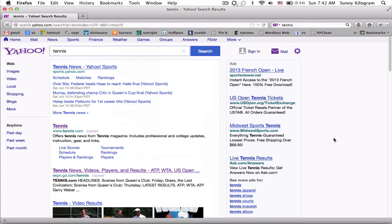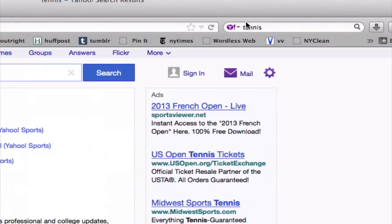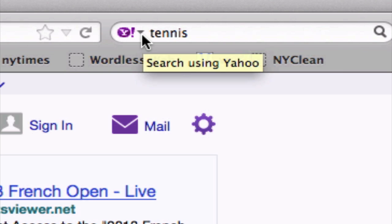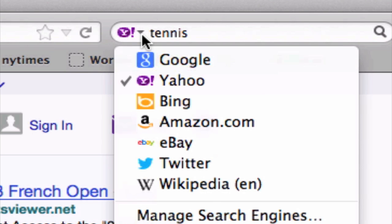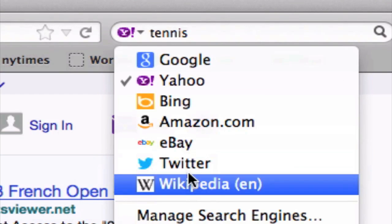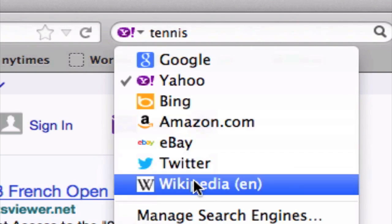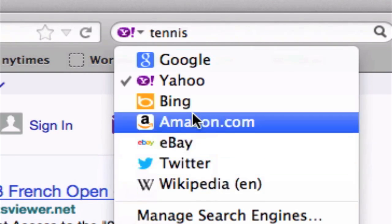To change that, let's say we want to search using Google. All we need to do is click on this little down arrow here. I know it's small but it's there, right next to the Yahoo icon. Let's click on that and in the drop-down we actually have a lot of other options that we can search from.